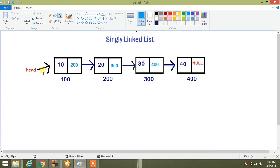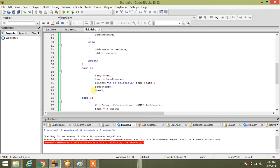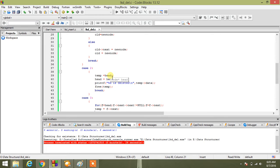We have code here regarding deletion from the beginning. So we are assigning a temp variable where we are adding address of head to it, then we are giving head to address of head next.